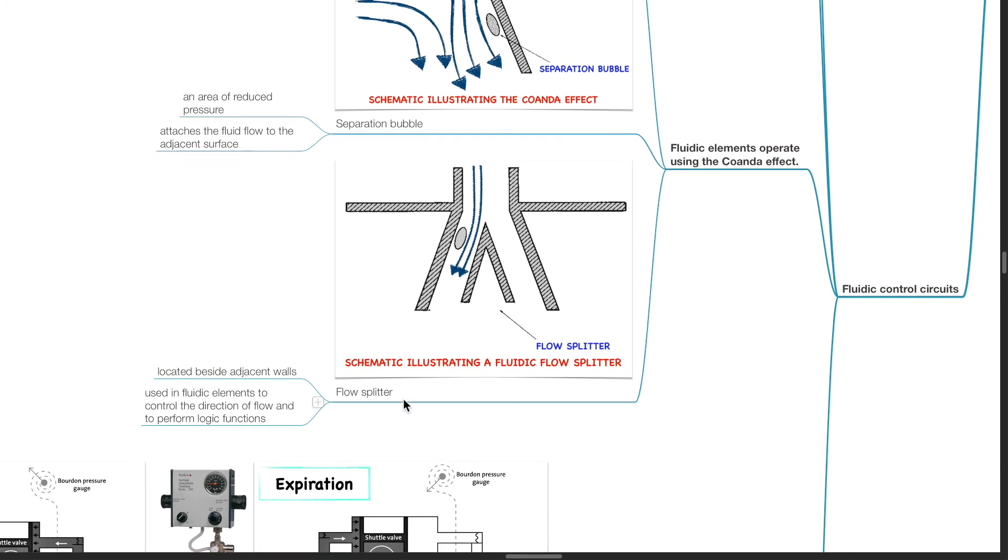Flow splitter is located beside adjacent walls. It is used in fluidic elements to control the direction of flow and perform logic functions.